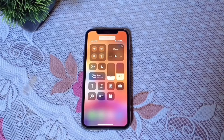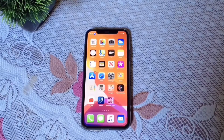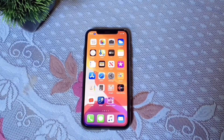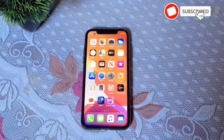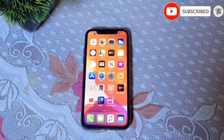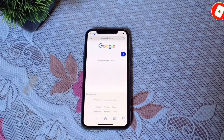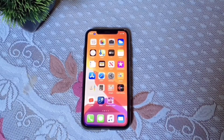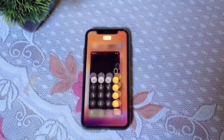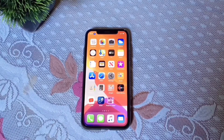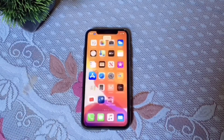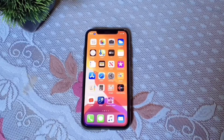You can open any application on your phone using the same command. Just say 'open Safari' to open the Safari browser. Say 'go home' to return. You can open any app this way — for example, say 'open calculator' or 'open App Store'.